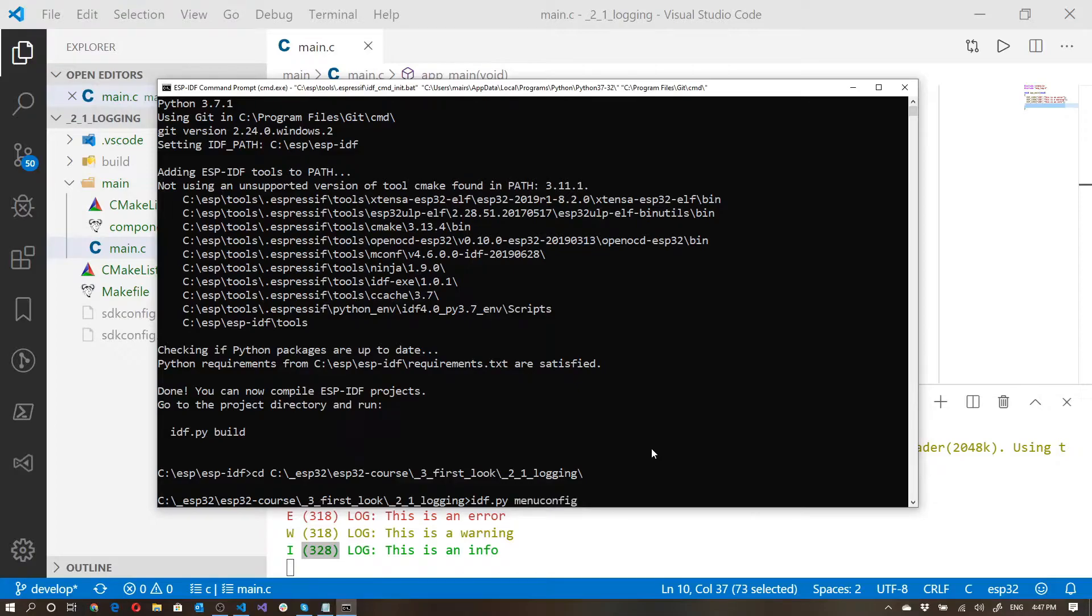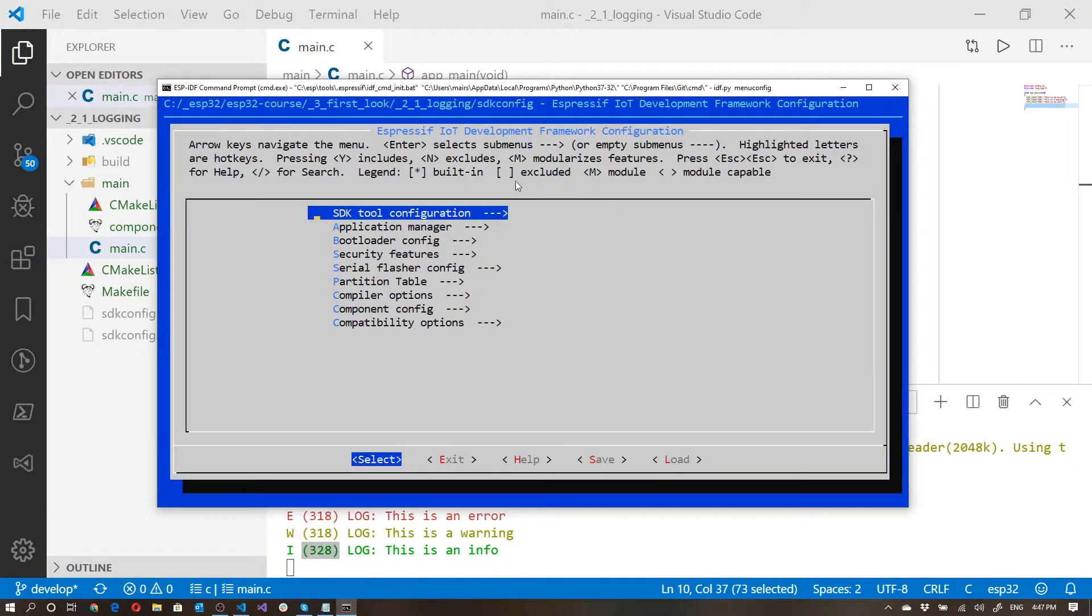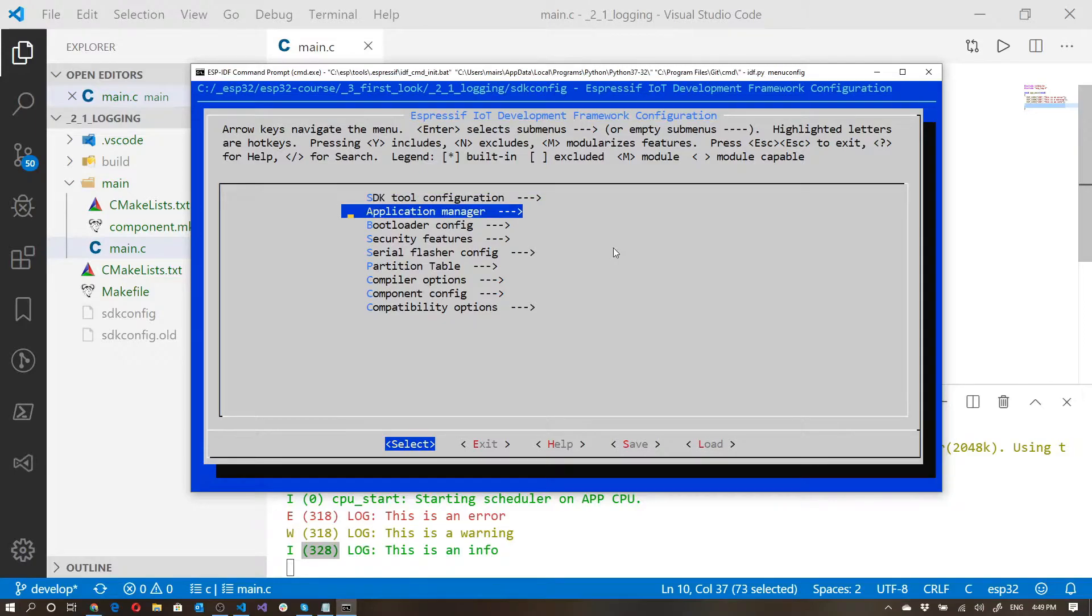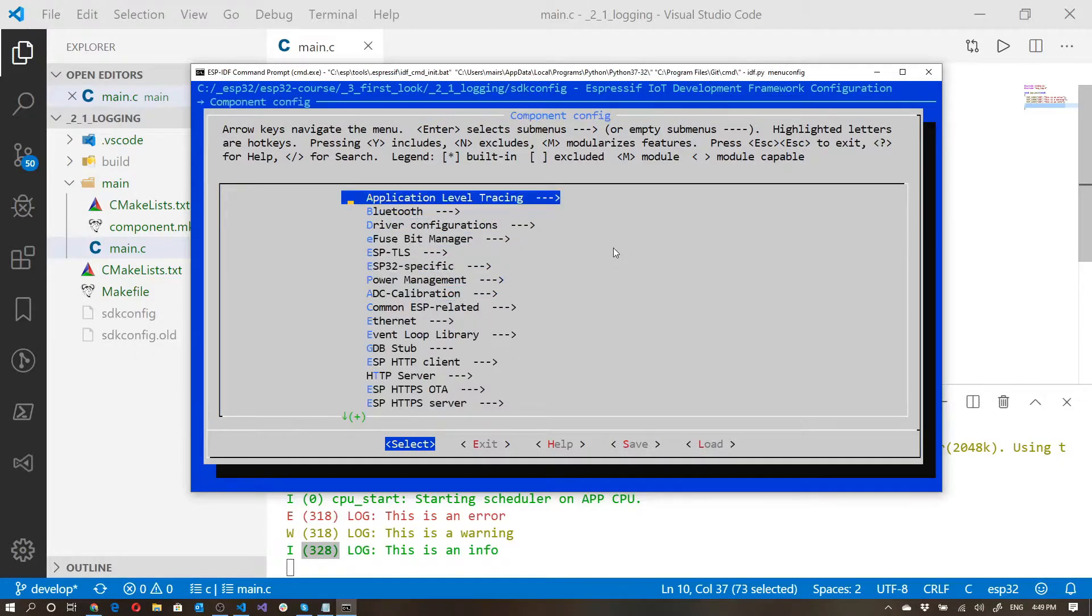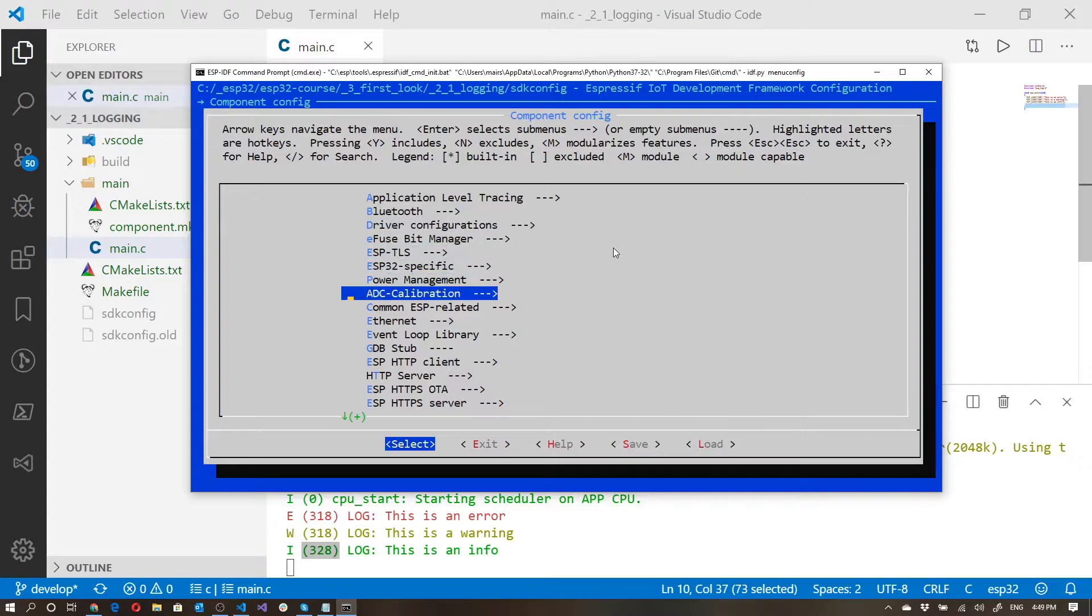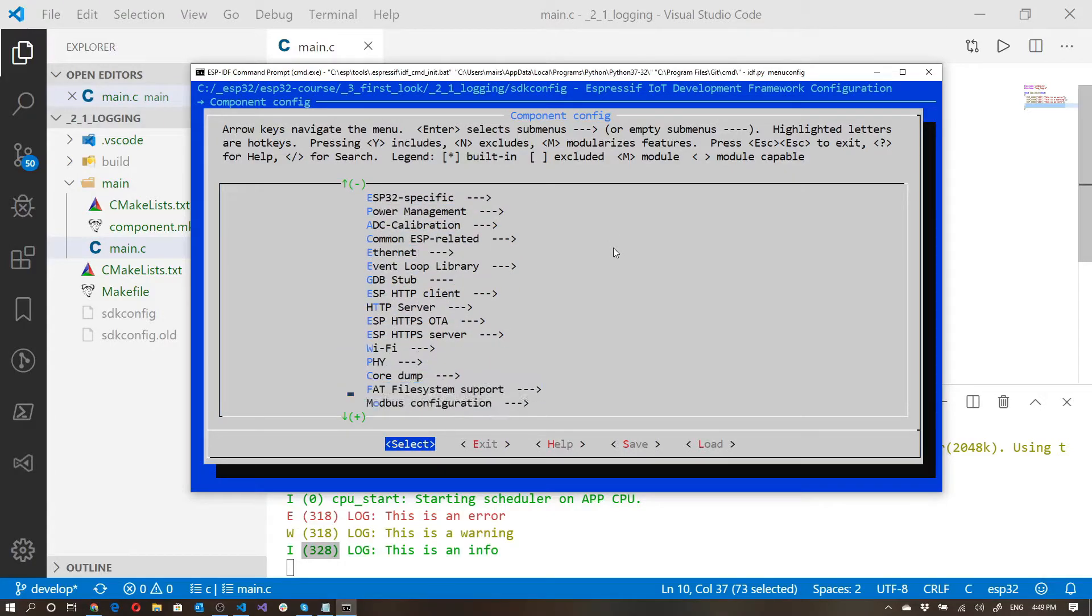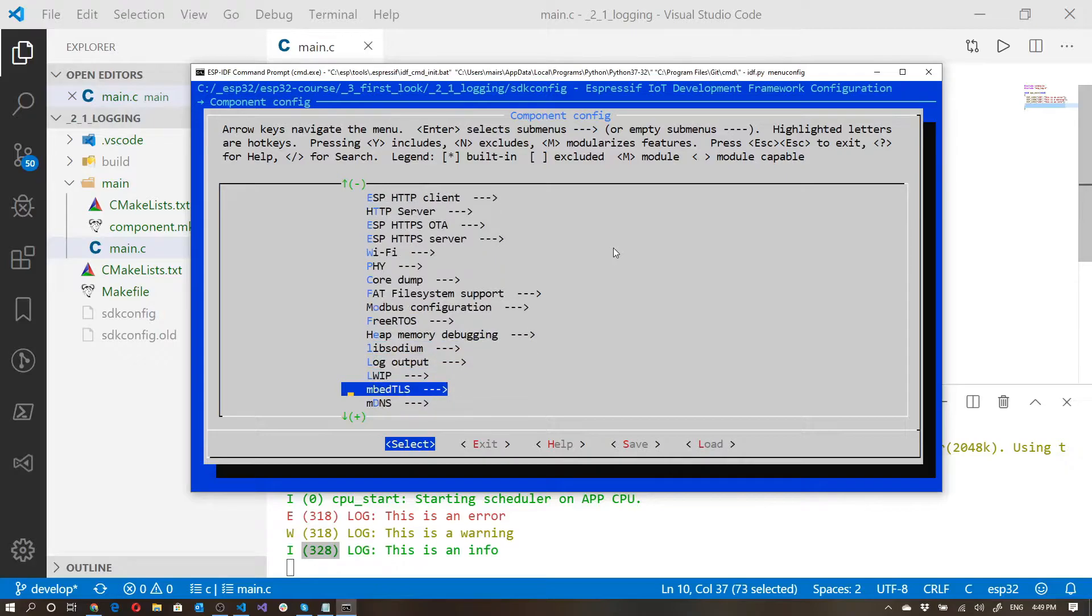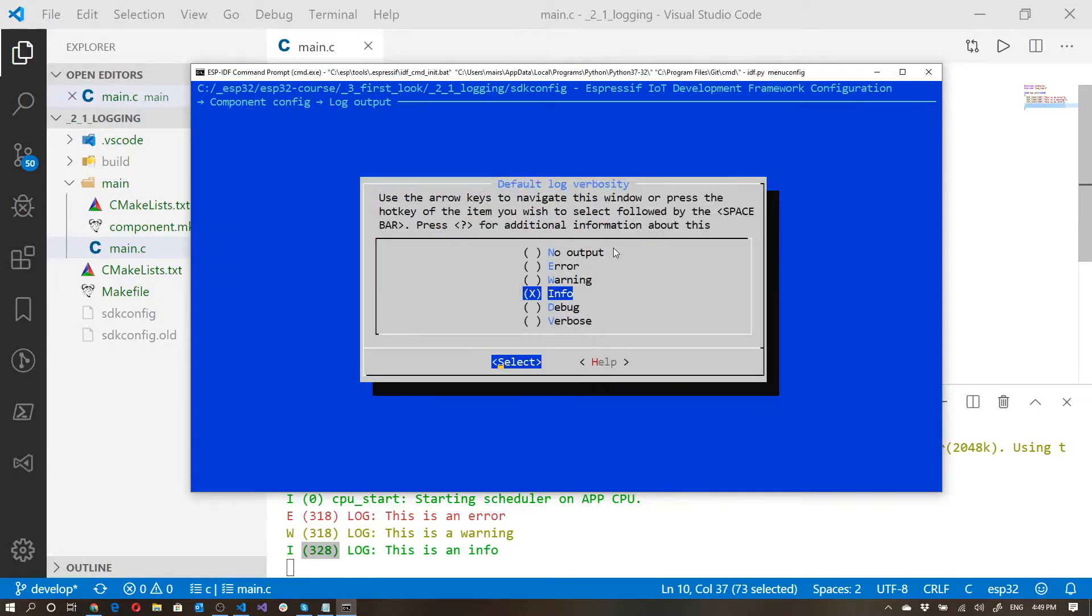Now, we will be discussing the menu in greater detail in the future module. But for now, what we're going to be doing is we're going to be going through to the following menu. We're going to be going down to the component config. And then over here, down here, we'll notice something called log output. And we can click on this.